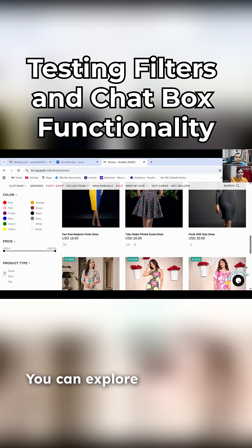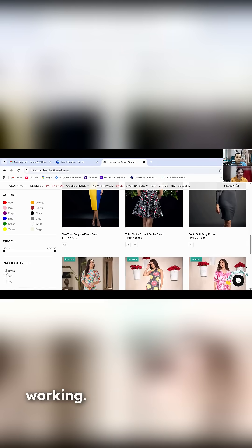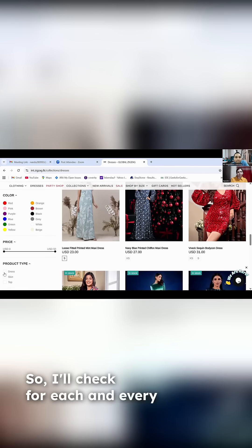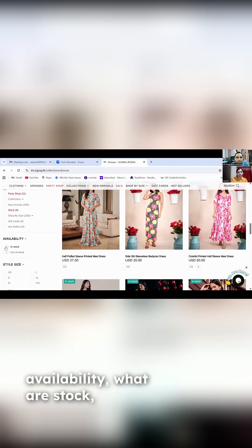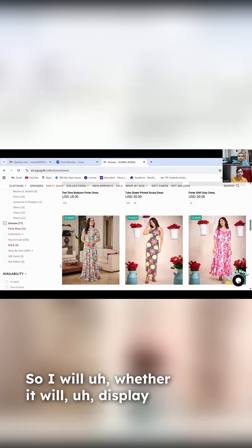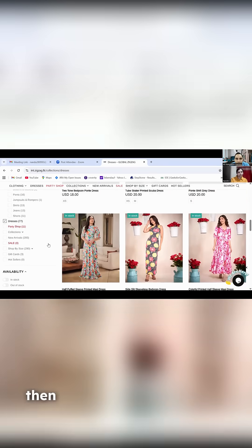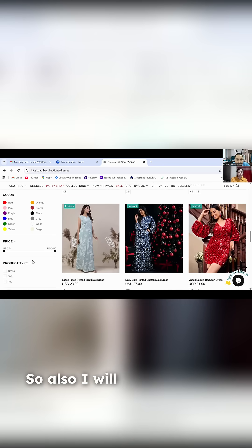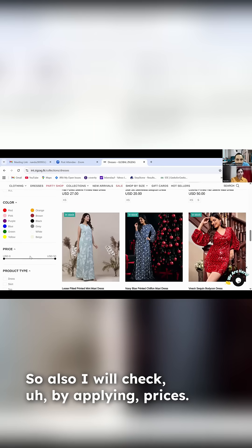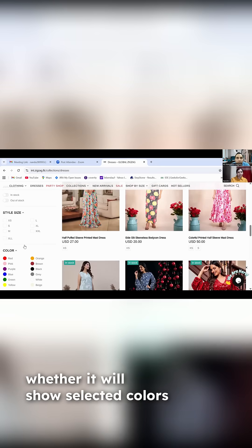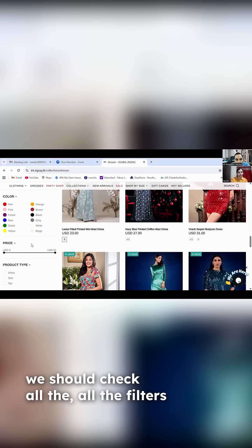You have to test these options — explore first how those options are working in your filter. For each option, check availability: in stock or out of stock. For dresses, it has up to 77 items — verify whether all 77 dresses display or not. Then check all sizes are displaying. Also check by applying prices, and colors — whether it will show selected colors or not.